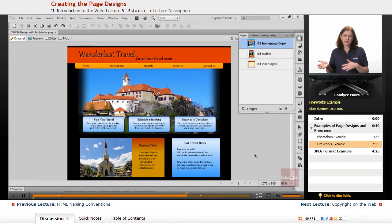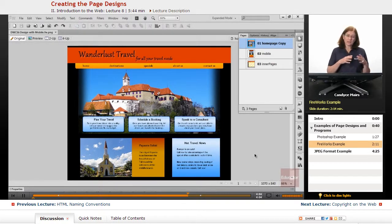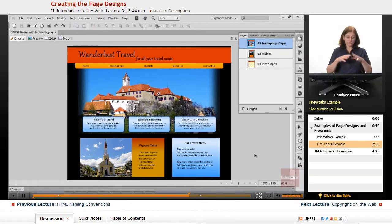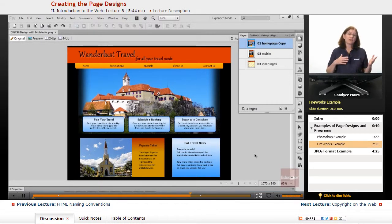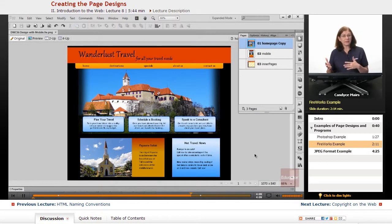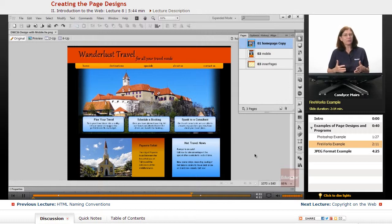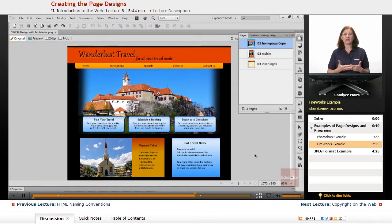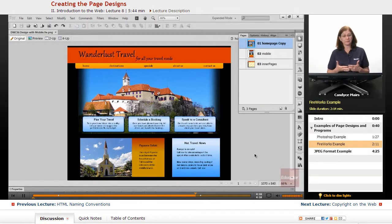So you also have to consider whether or not all of your other pages are going to look like your homepage. You have to plan out, am I going to create separate mobile pages or not, and then plan designs for all of that as well.